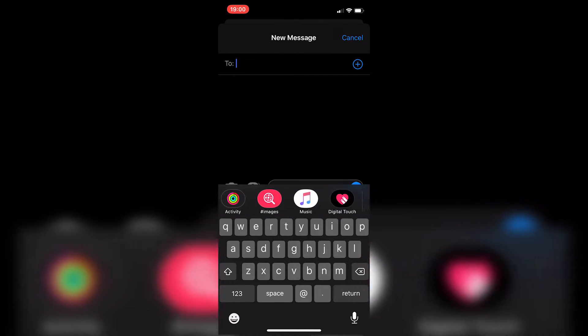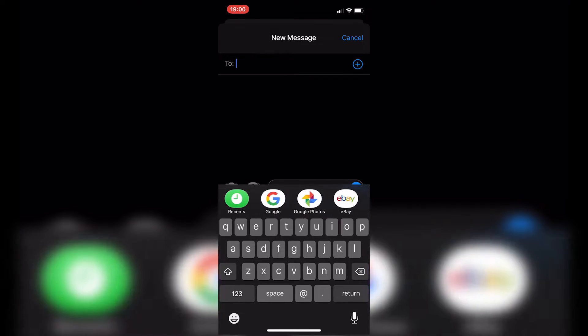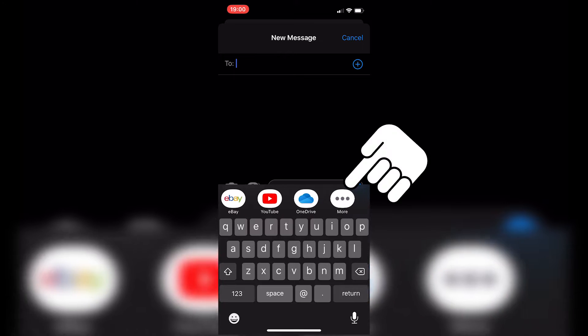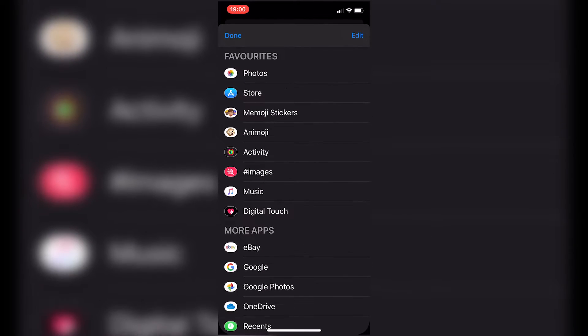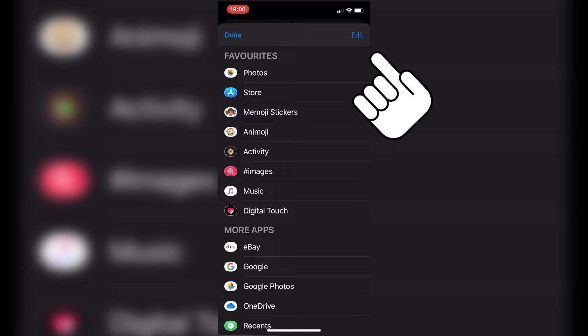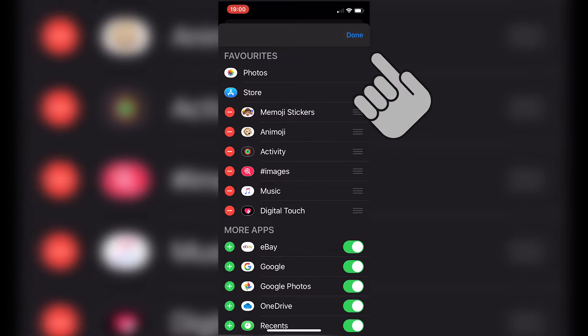So if you just take your finger along there and just scroll all the way across until you get to More, and then we can edit what is allowed in our Favorites or in our More Apps section. So if we click on Edit in the top right-hand corner, now we've got the option to change or move these around.